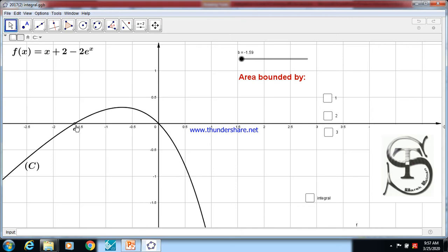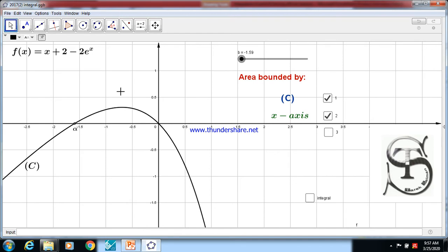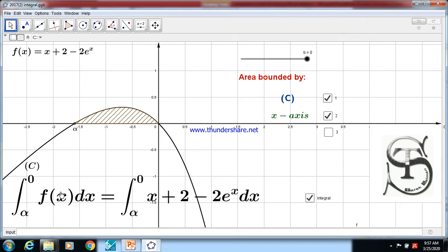This curve cuts x'Ox at x = α and at O (0, 0). We need the area bounded by the curve C and x'Ox — that is the shaded part here. To calculate this area, because f is above x'Ox, it's the integral of f(x) dx between α and 0 — the integral from α to 0 of f(x) dx, which equals the integral from α to 0 of this function dx.